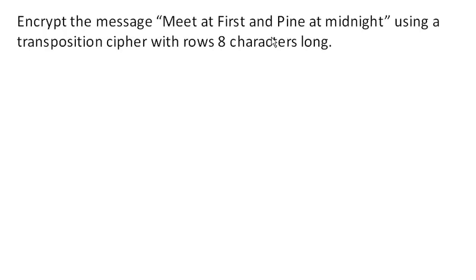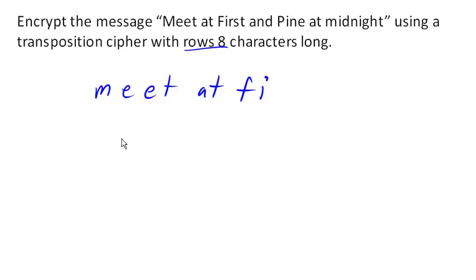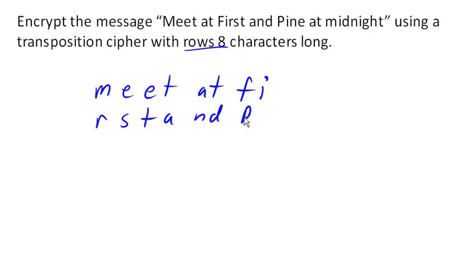So what we're going to do is we're going to write out this message eight characters at a time. So we're going to write, meet at first, what are we at? One, two, three, four, five, six, seven, eight. Notice I'm leaving out the spaces.